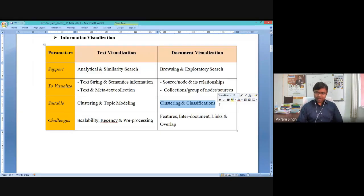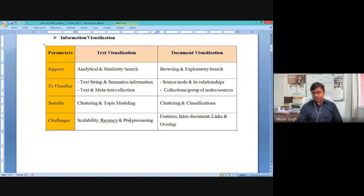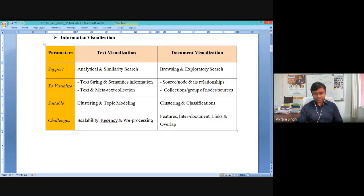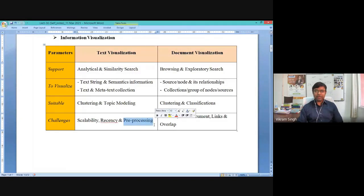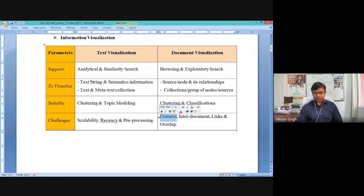The challenges in designing a text visualization interface include scalability, because text data is usually expanding in nature with a lot of new terms being added to the repository. The second challenge is recency — you need to consider the latest entries, and maintaining recency is an issue in text preprocessing because user-published text data creates a lot of preprocessing efforts. For document-based visualization, you need to deal with the different features of documents.